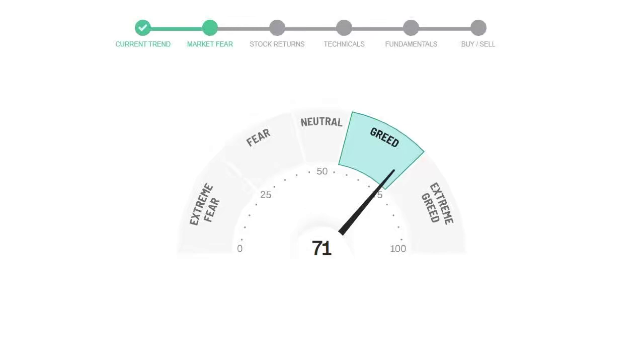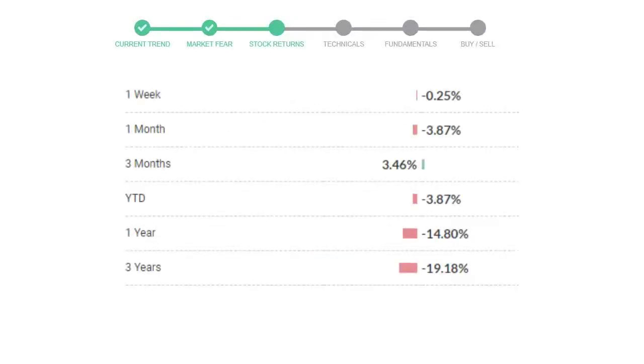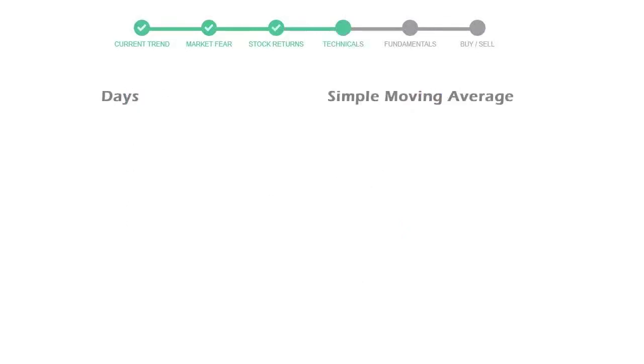We usually look at this indicator to make our buy or sell decisions better. General Electric gave negative 0.25% returns in the last week, negative 3.87% in the last 30 days, and 3 months returns are 3.46%. Now let's have a look at simple moving average data.